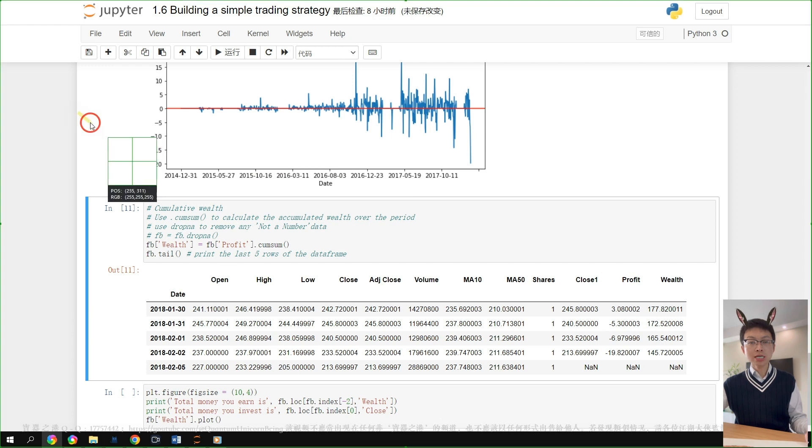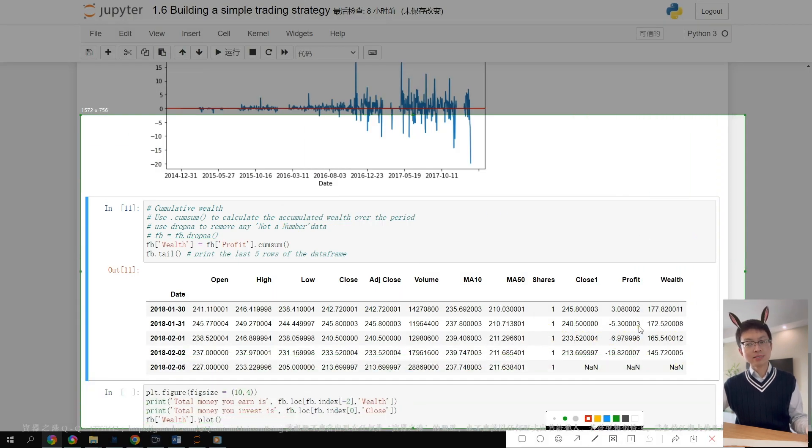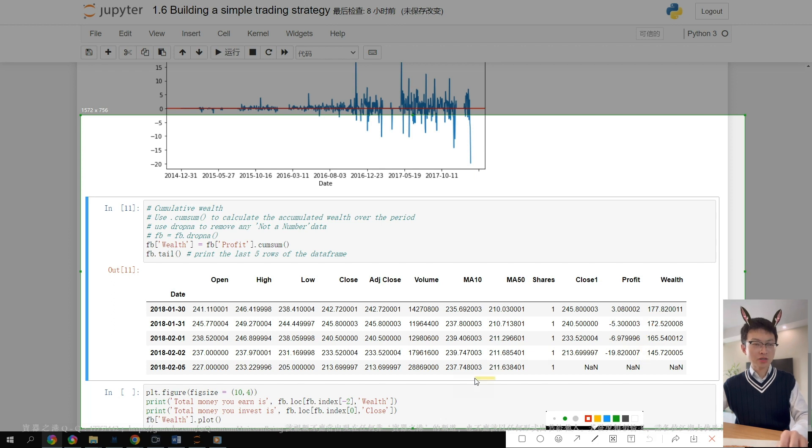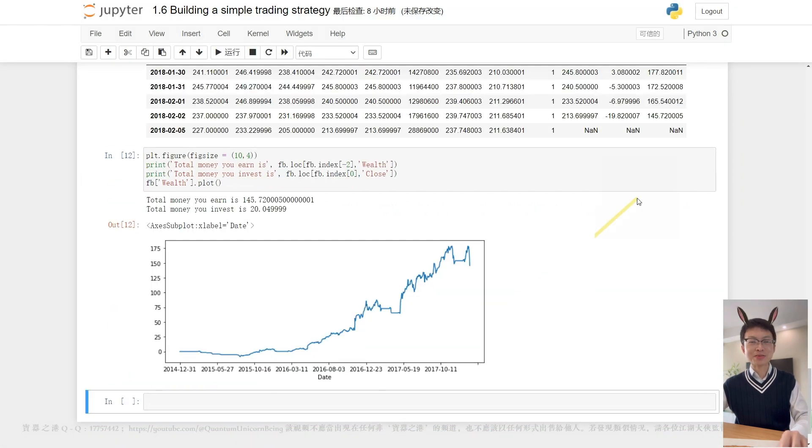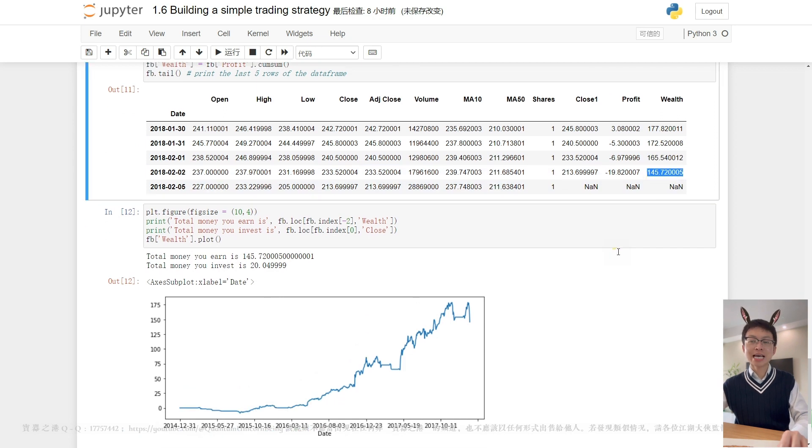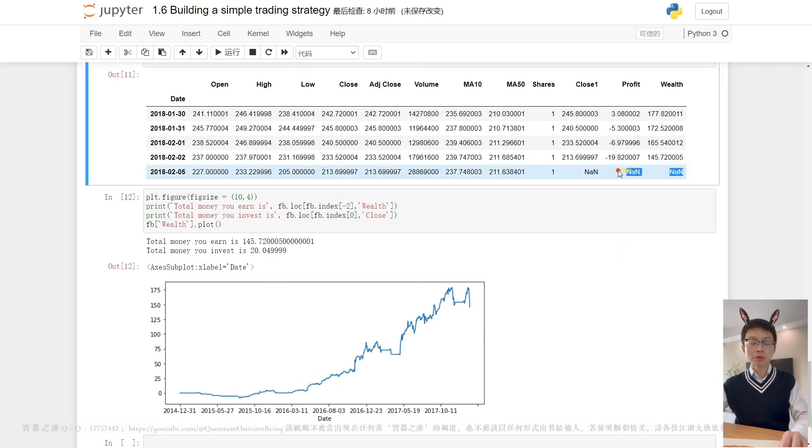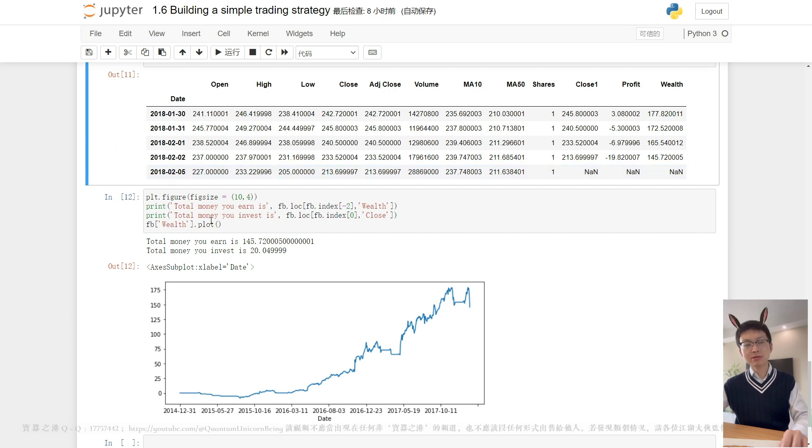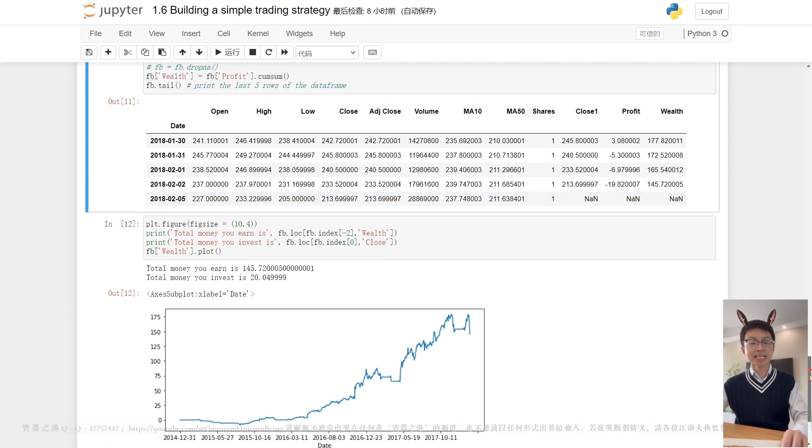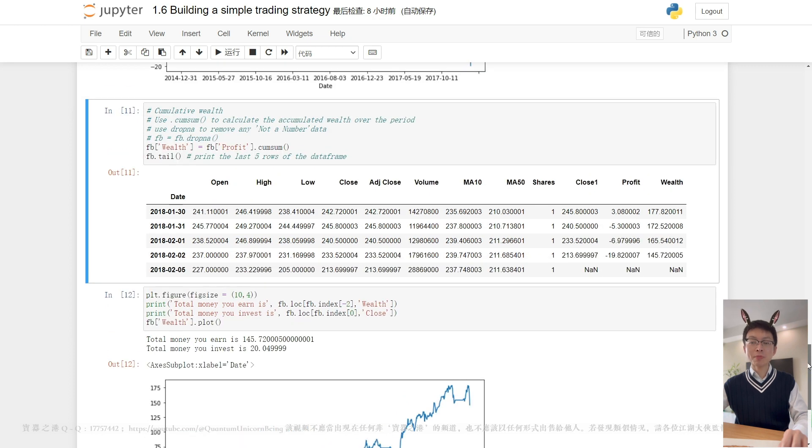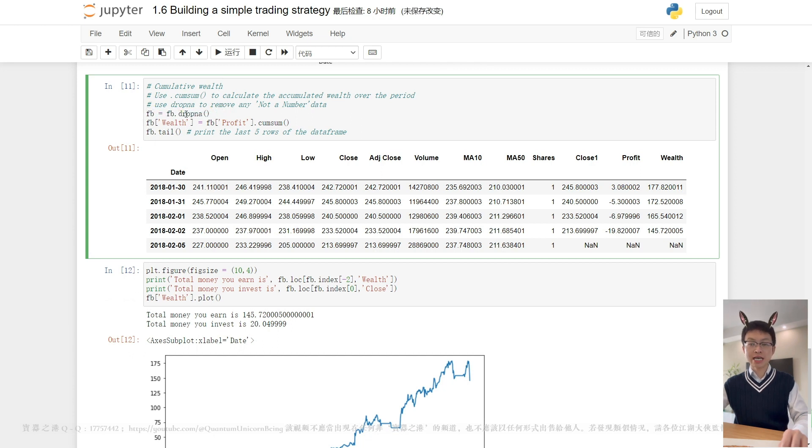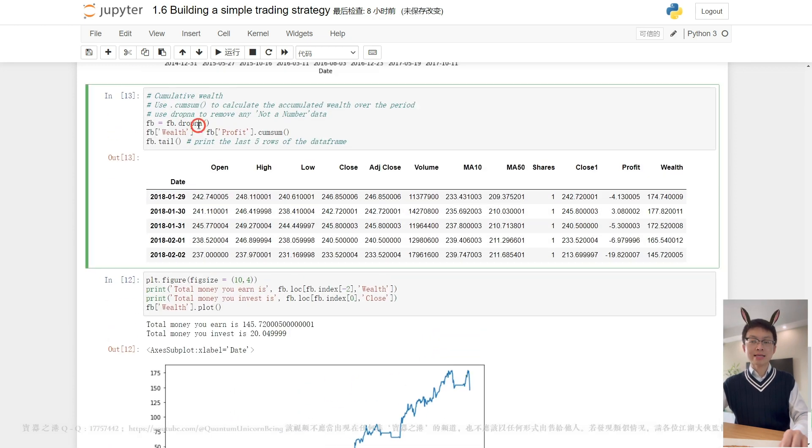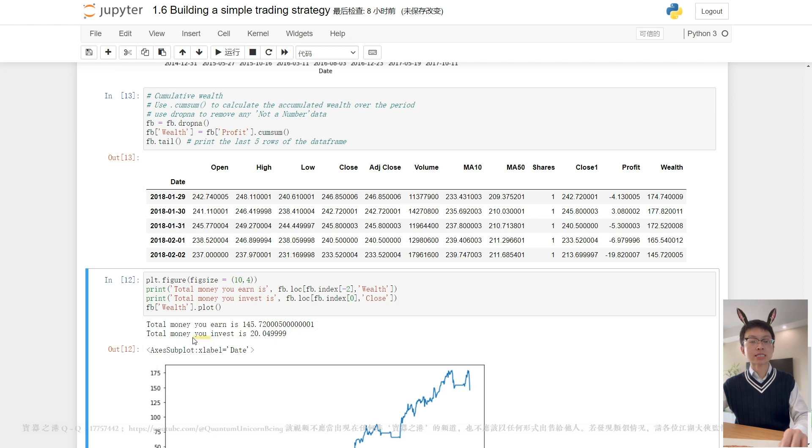Overall, during the investment horizon, this strategy makes about $145. In the last row, the profit and the wealth have NaN values because we don't have any data beyond February 2, and those returns are computed from close_one. And close_one is calculated using shift negative one. You can use the dropna method to remove any not-a-number data if you don't want to see them. To realize this profit, we need to buy one share of stock on the first day. So our initial investment is the stock close price on the first day.